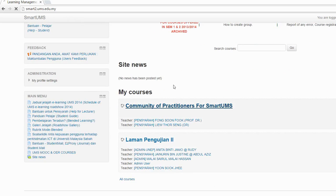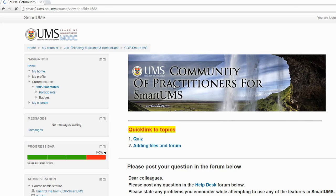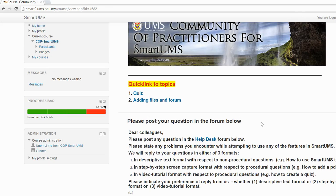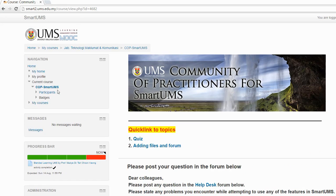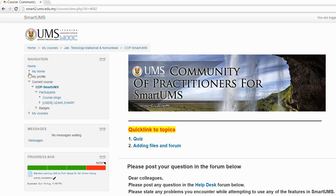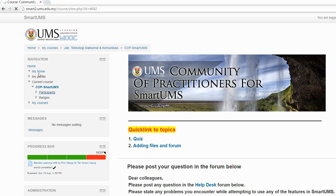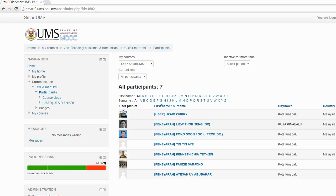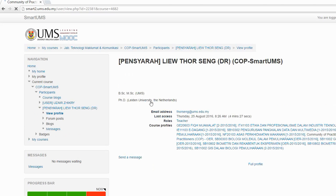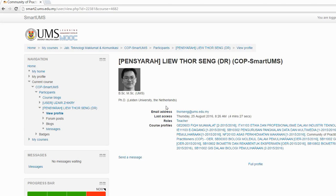Go into your course. Now I'm logged in as a student and I want to send a private message to my lecturer. I need to go to the participants list and look for my lecturer. I want to send a message to this person, so just click on the name. You will see all the profile and all the courses taught by the lecturer or enrolled by the student.